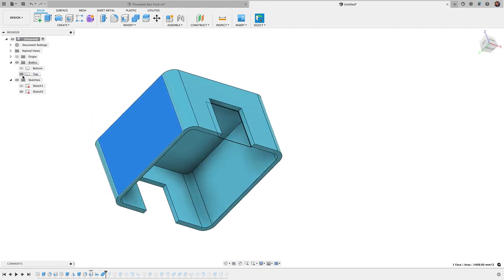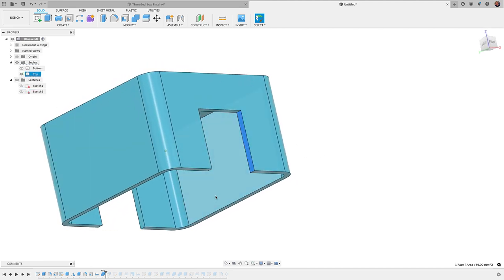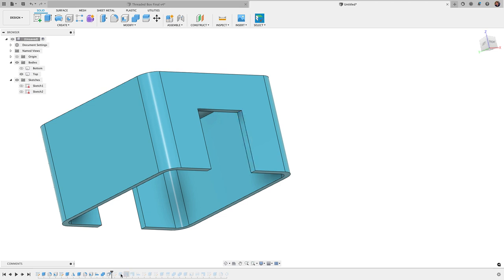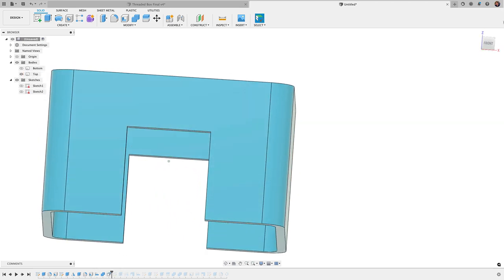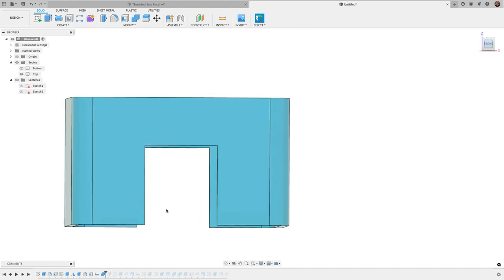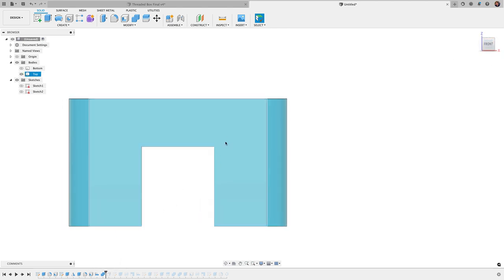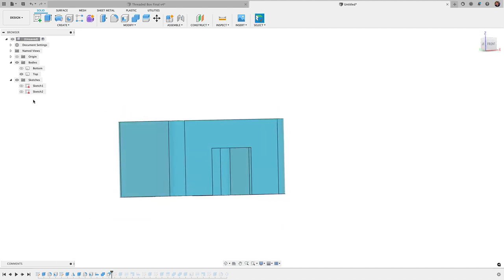And then the next part is really important because that's the offset here to give me the clearance. So I did an offset face, and if you take a look you'll see that these will bump out just a little bit, and that's that 0.3 millimeter clearance that I included in there so that this would actually fit.